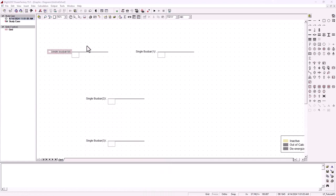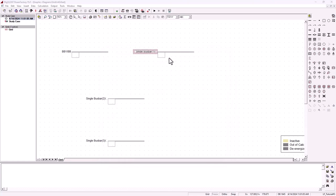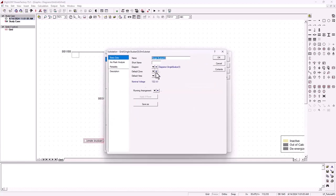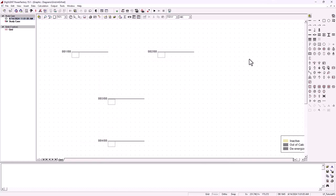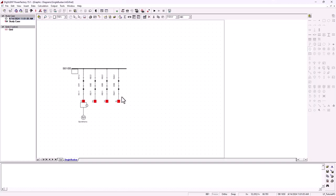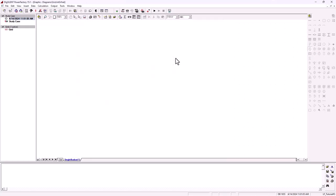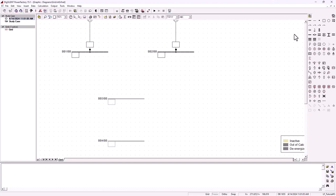Let's quickly rename these bus bars. The first one is going to be bus bar one — BB1. Then we move to the second one, bus bar two — BB2. The first thing to do is to bring in the generator, so let's fetch the synchronous machine and place it connected on the first bus bar. We need a second generator as well, also connected on the first cubic.